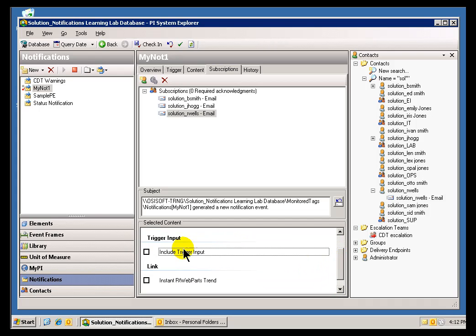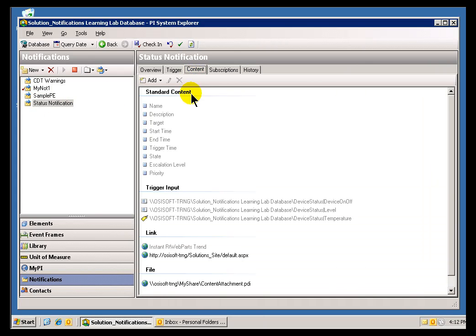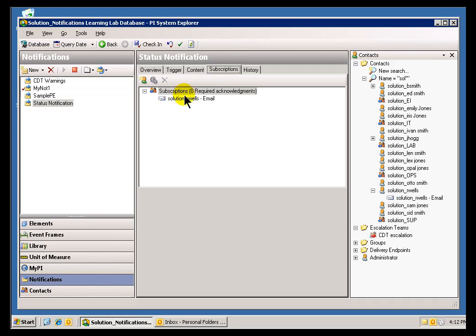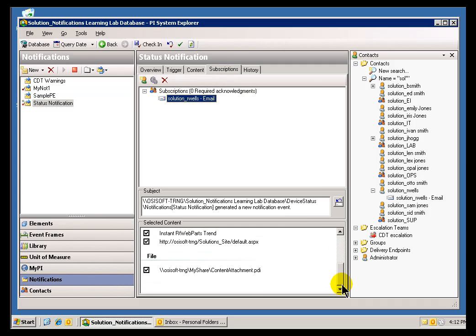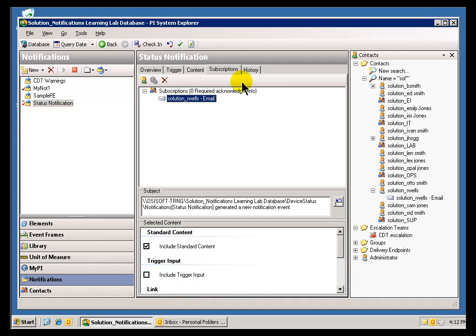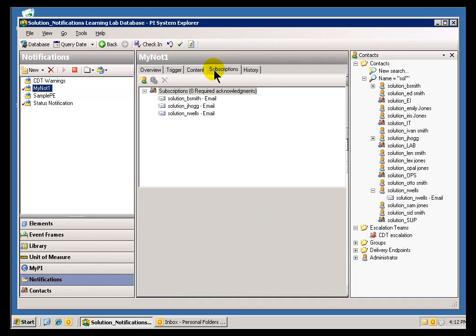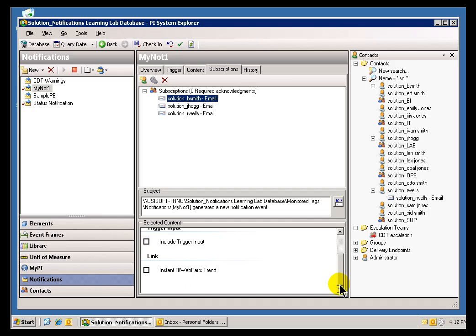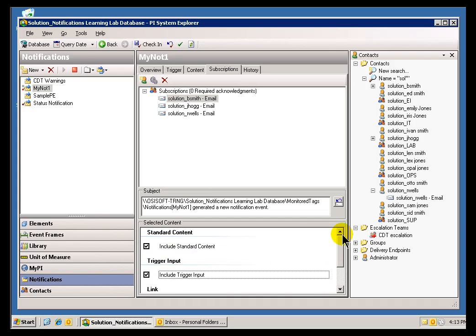Do we include the Trigger Input? Do we include the Instant RT Web Parts Trend? If I look back here at our original example, we were inspecting this at the Content Tab. But remember, what we decide to send is not decided here — it's proposed here. You can think of it like that: this is what we propose to send. If you go into Subscriptions, this is what we actually are going to send. So keep that in mind as you're working with these two tabs — the Content and the Subscriptions — because that content is really just what we're suggesting you can include. And if I want to include all these things, I will go ahead and include them there.